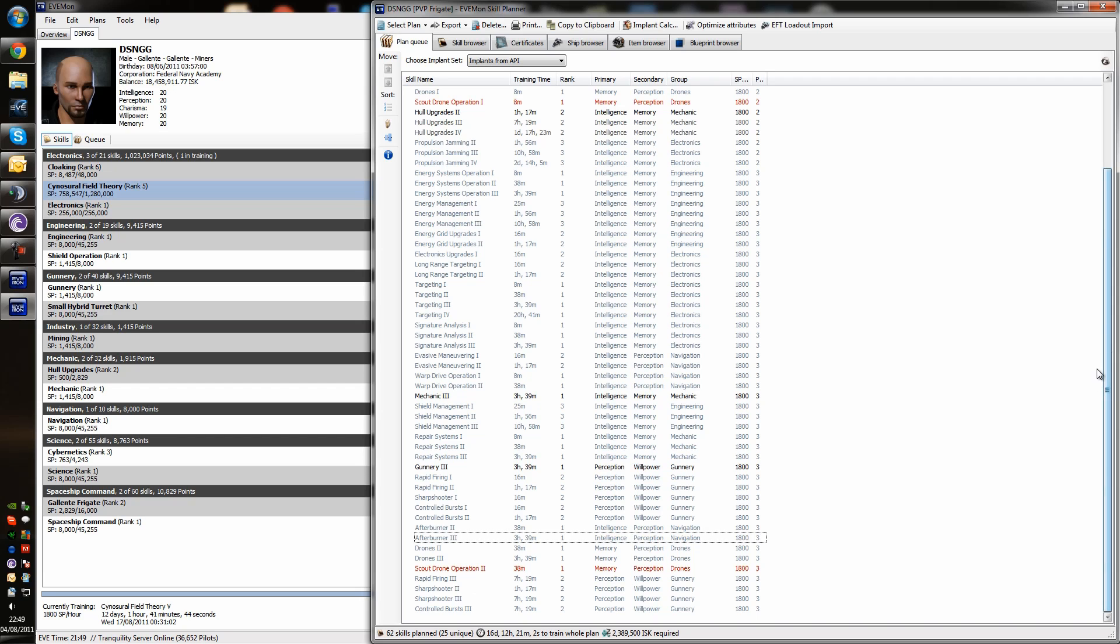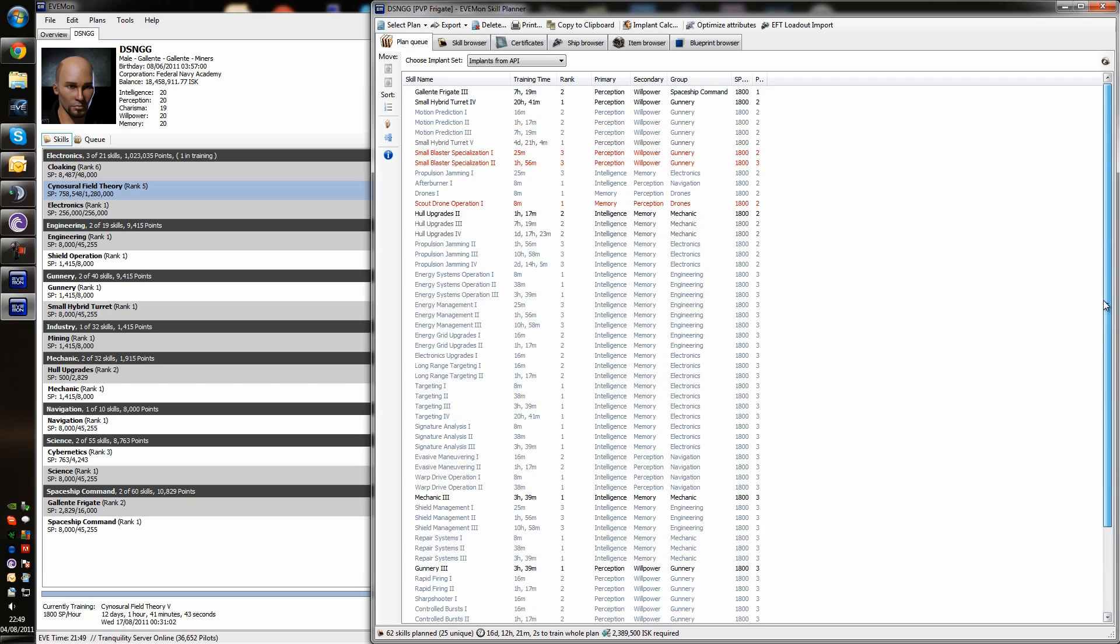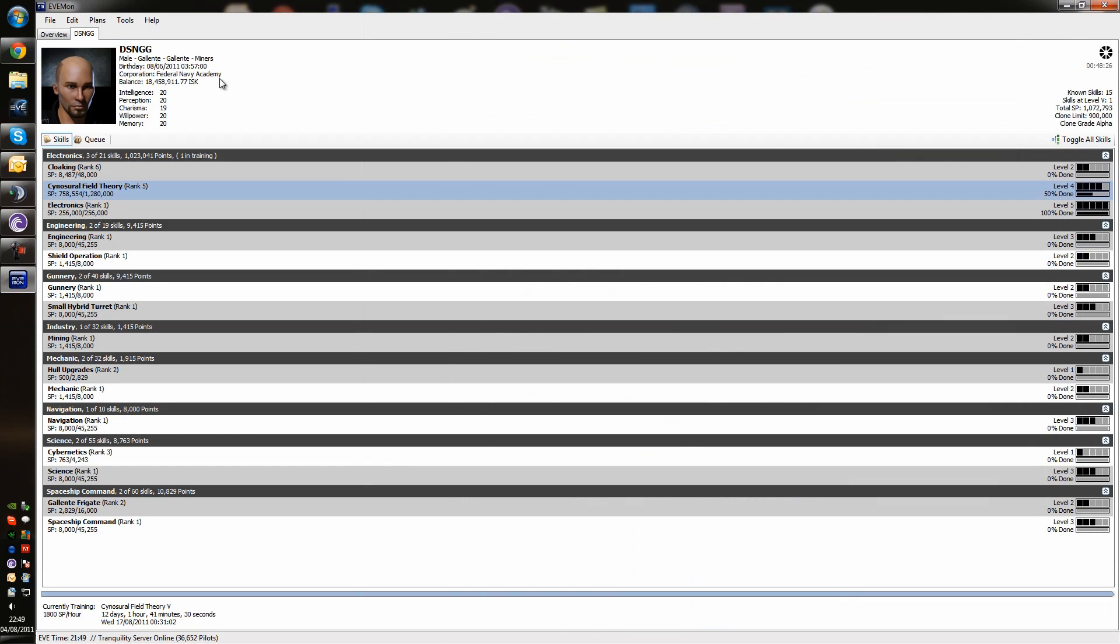But once you've gone through all that, you now have your final plan. And in 16 days from now, this character would be capable of flying a properly fitted, well support skilled, Galanti frigate. And then from there, if you're happy with that plan, you're all done. You close it down.